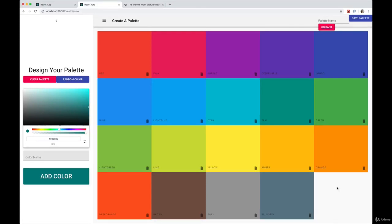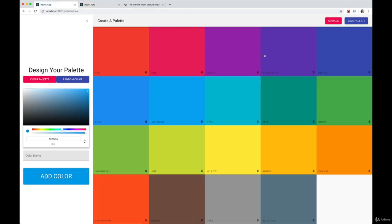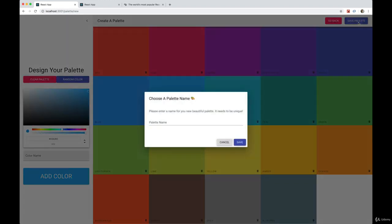Alright, welcome back. Next we're going to tackle our form up here to submit the palette name as well as to eventually choose an emoji. So what we're going to do is move it to its own component.